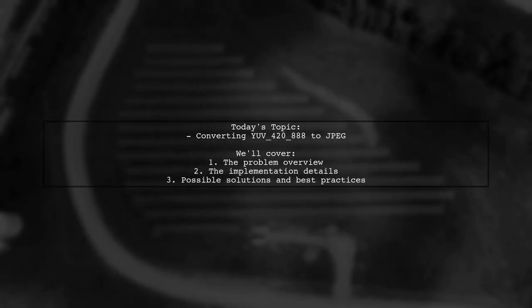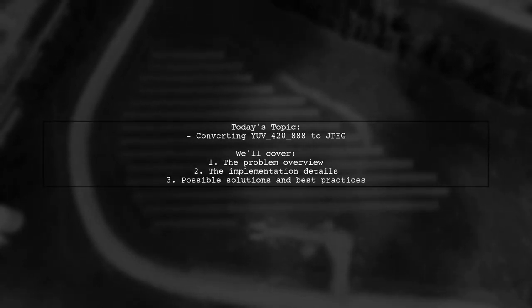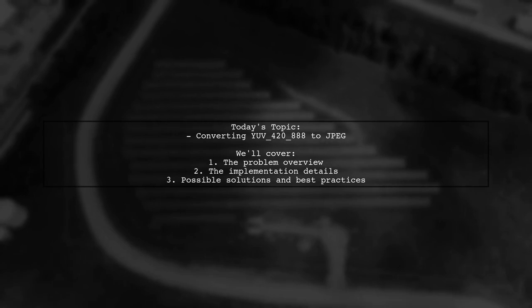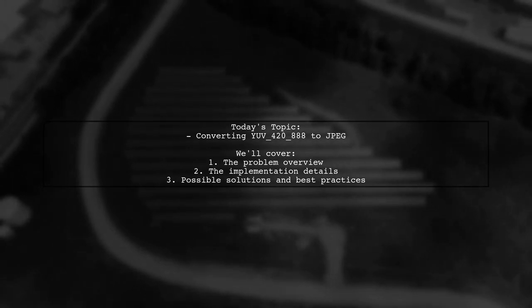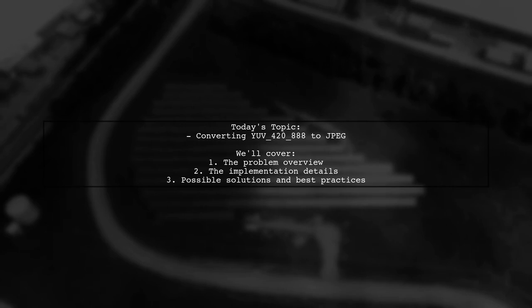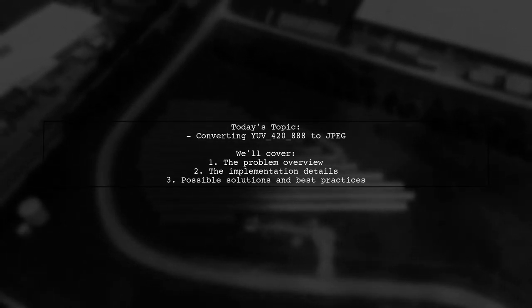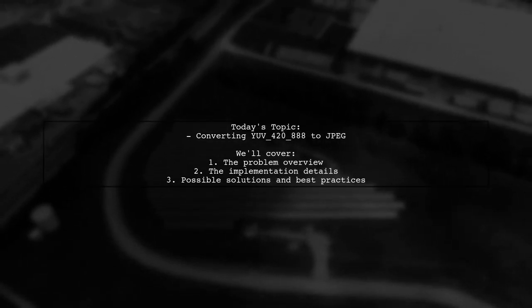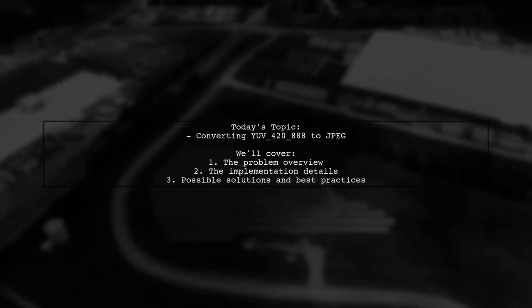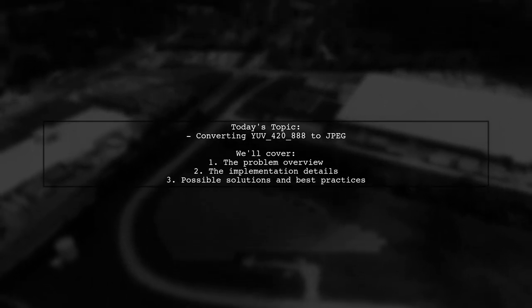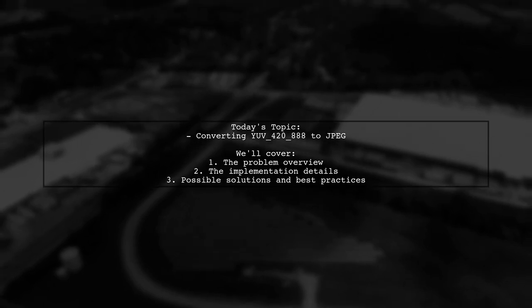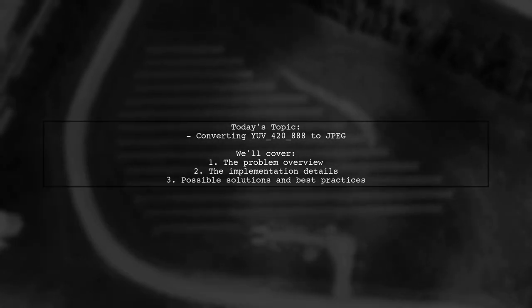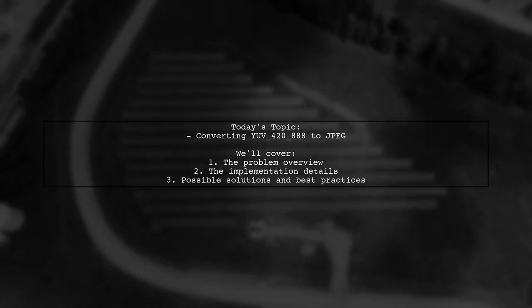Welcome to our tech troubleshooting video. Today, we're tackling a perplexing issue that many developers encounter when working with image formats. Our viewer is facing a challenge with converting YUV42888 to JPEG, resulting in distorted images. Let's dive into the details of this problem and explore potential solutions together.